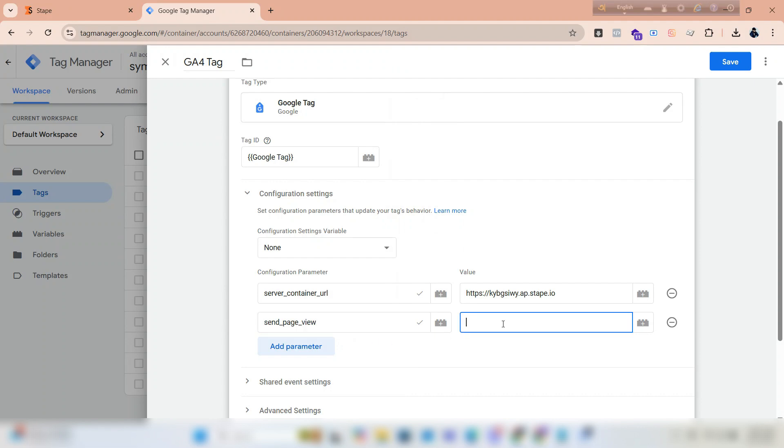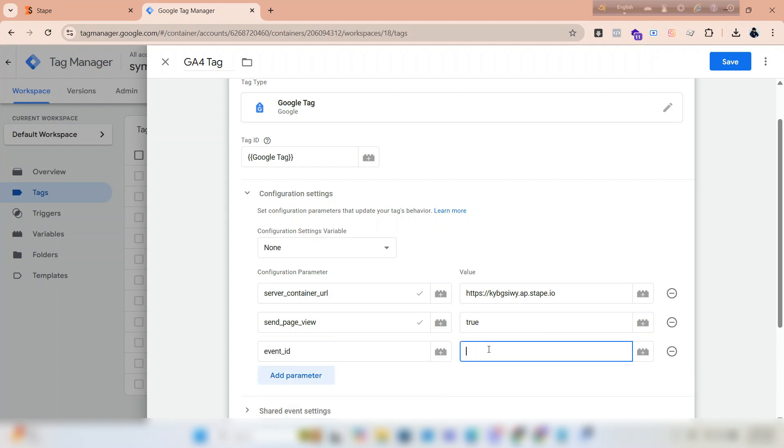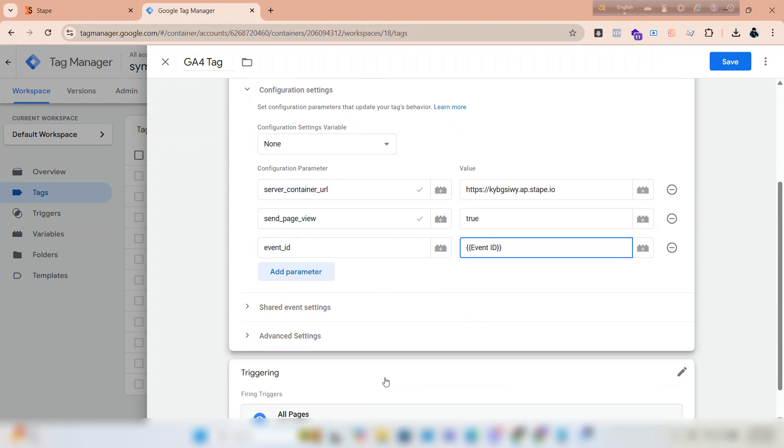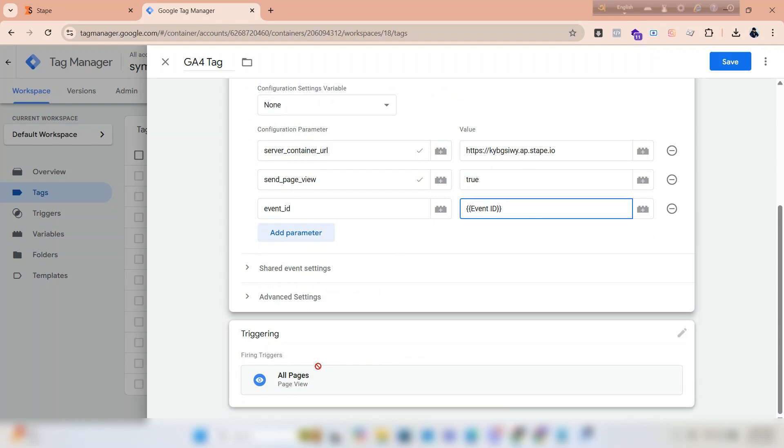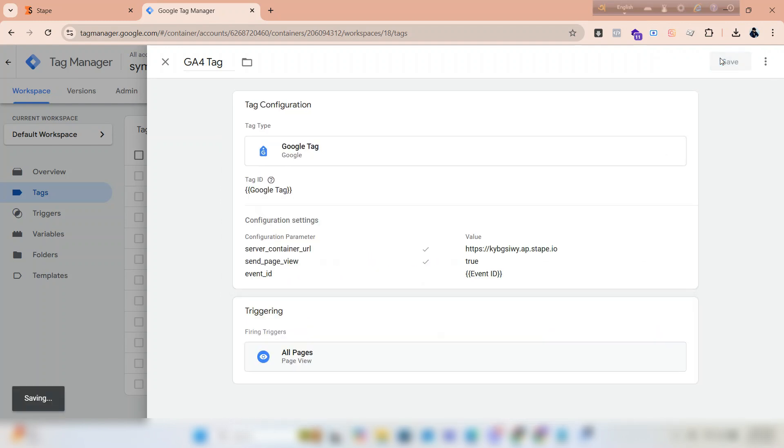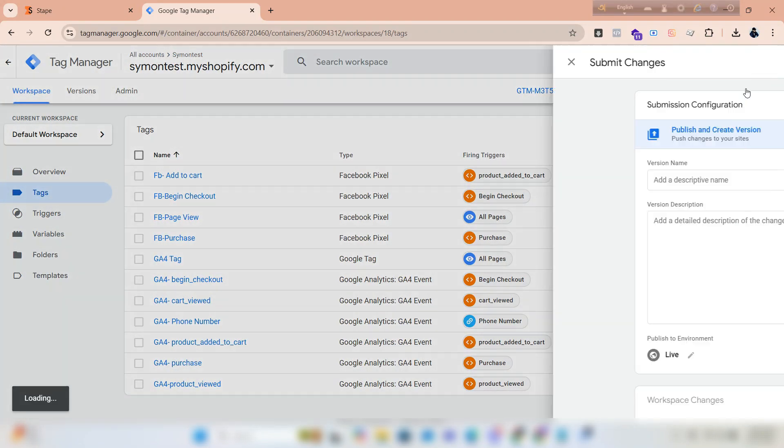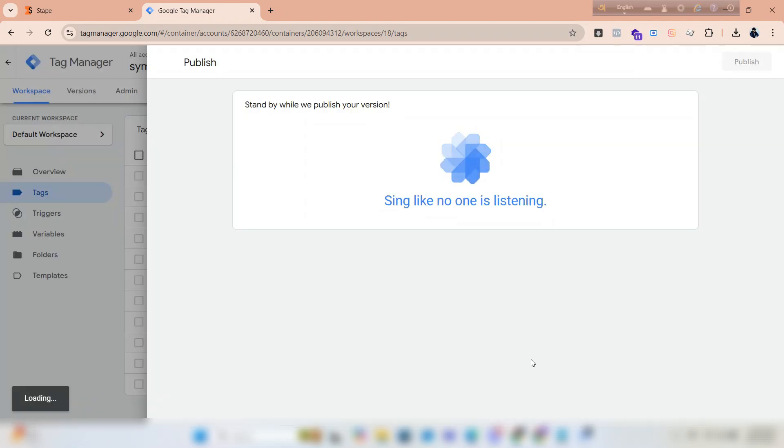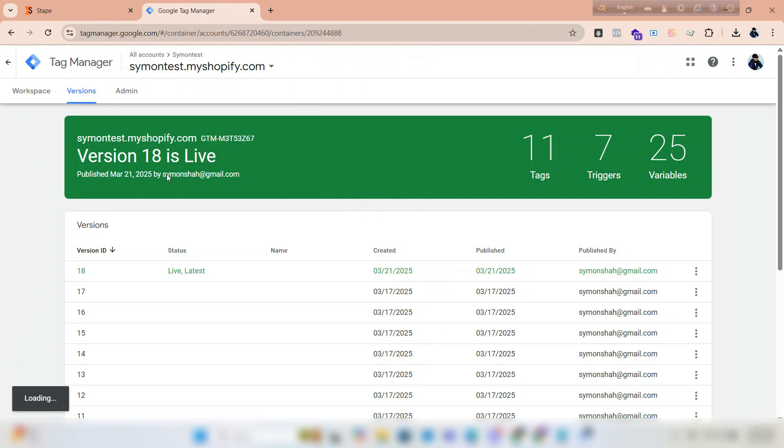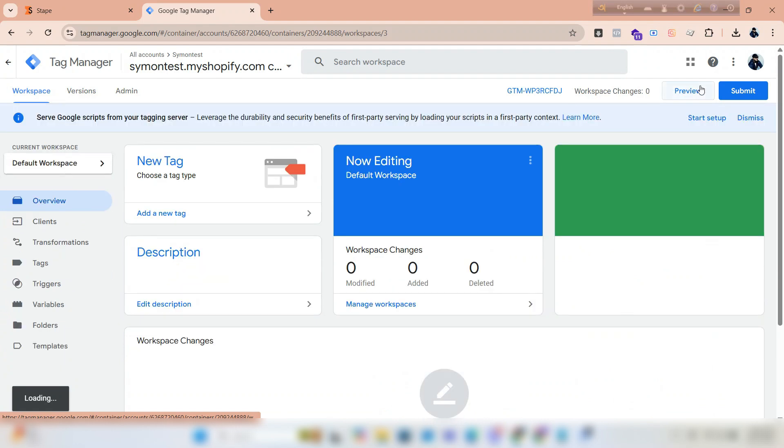Type 'true' in the value box. Again, click on add parameter and type 'event ID'. Select event ID in the value box. Save it. Click on submit. We will preview to check if the container is receiving data or not. We have to open GTM preview as well.